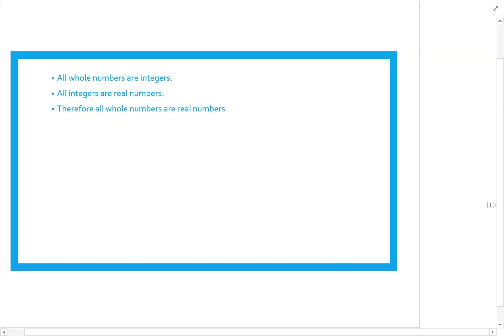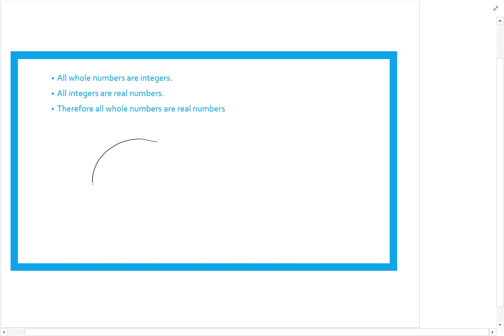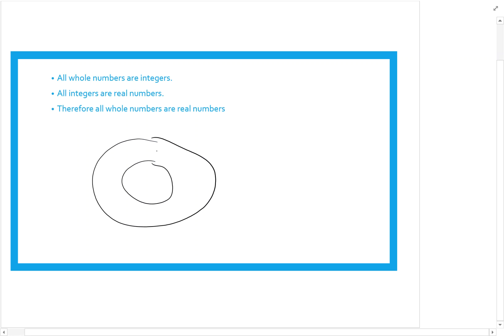Here's another example: all whole numbers are integers, all integers are real numbers, therefore all whole numbers are real numbers. I want to start by drawing a circle — actually two of them — because every time I see the word 'all' I know I have two circles. The first one, W for whole numbers, is inside a bigger circle for integers.